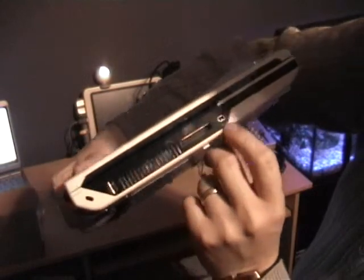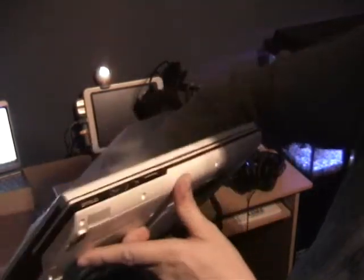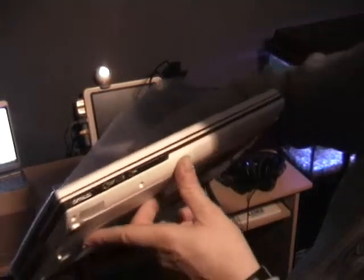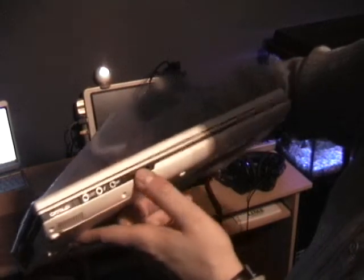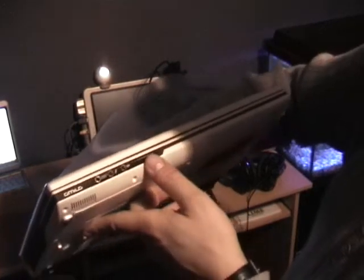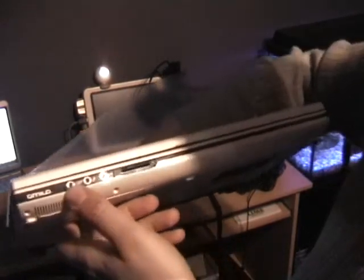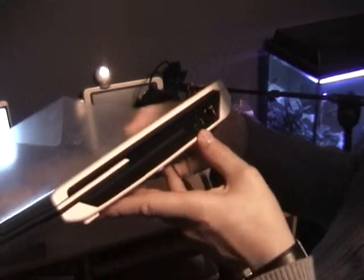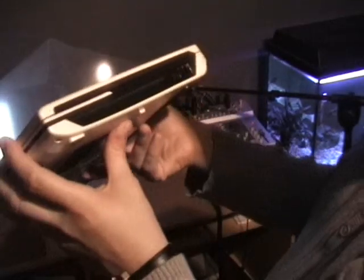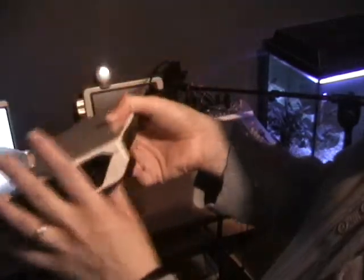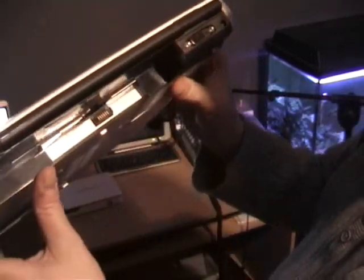On the side we've got the expansion port, firewire, USB. On the front we've got a card reader, digital audio output, headphones, microphone and another USB. We've got an eSATA port on there for external hard drives and network port. And we've got on the back another USB port and a DVI and power and space for the battery.